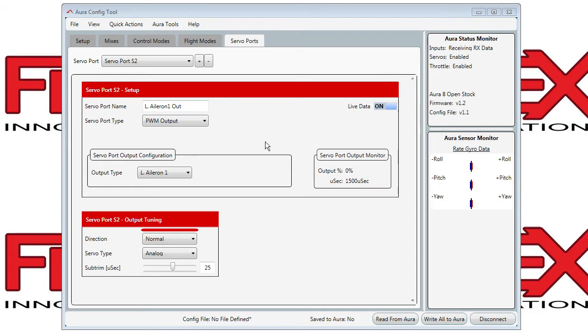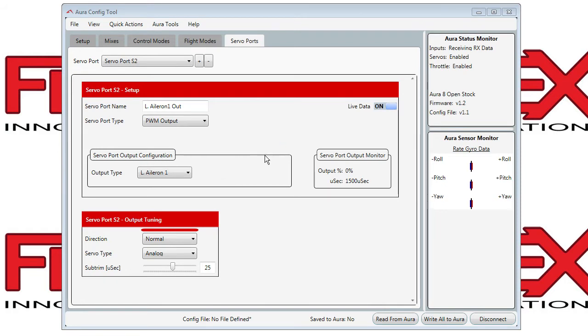The servo port type will be output if you're driving a servo, and the output configuration, which for standard non-custom models will generally mimic the name of the servo.